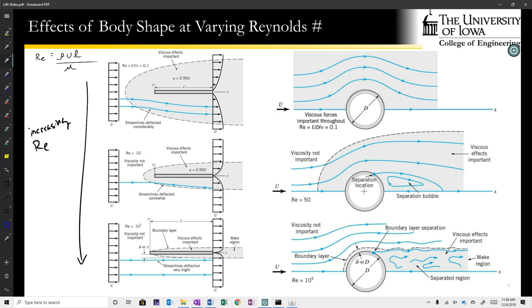As the Reynolds number increases, first to 10 and then to 10 million, the region where the flow is slowed down — using the criterion of less than 99% of the free stream velocity — shrinks closer and closer to the body. At very large Reynolds numbers, those viscous effects are confined to a really tiny layer of flow adjacent to the body, which is called the boundary layer.